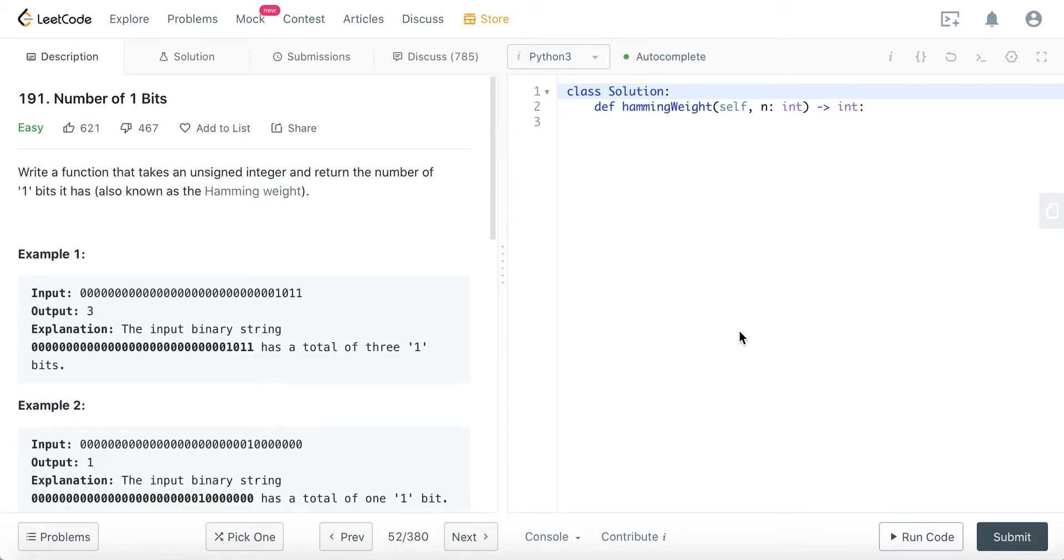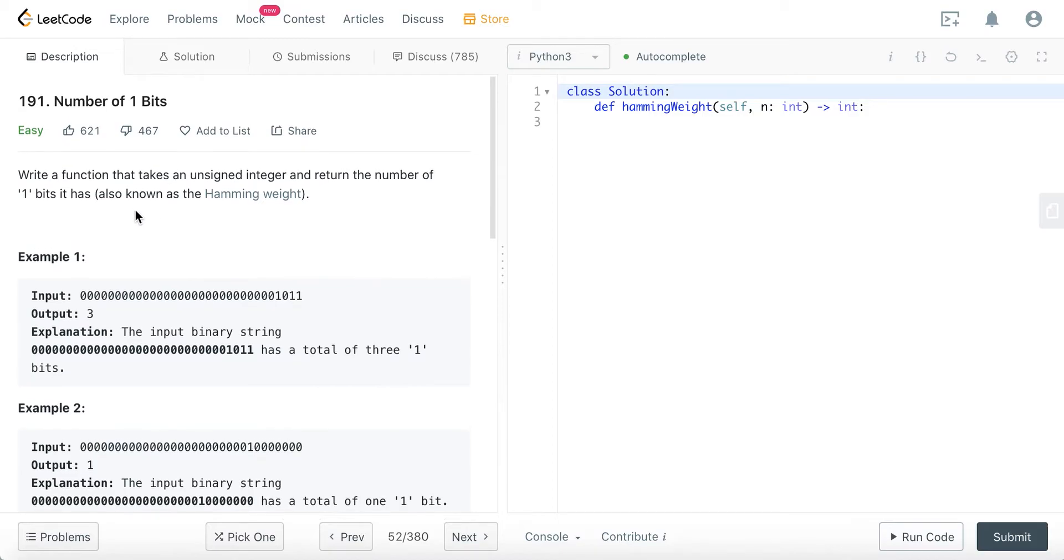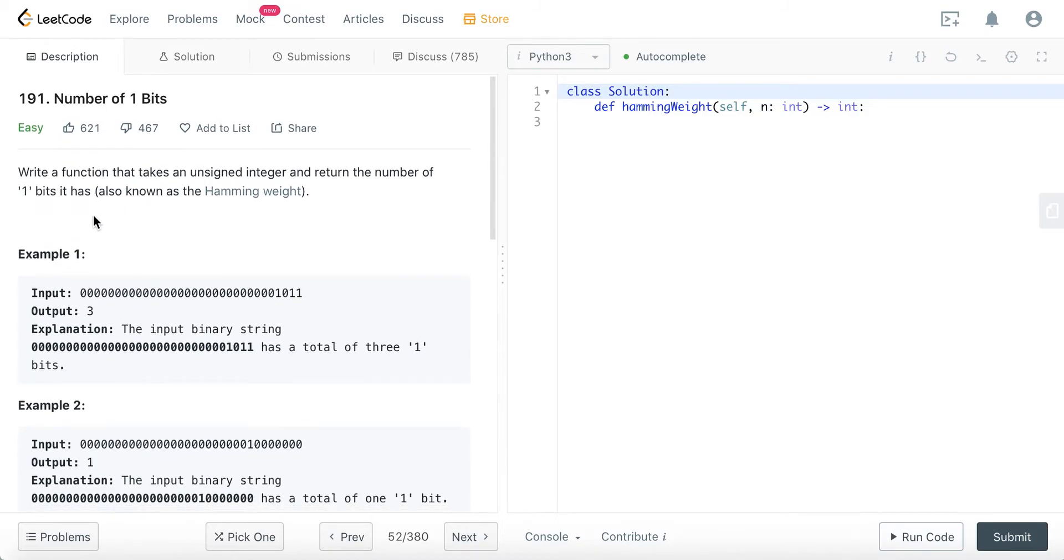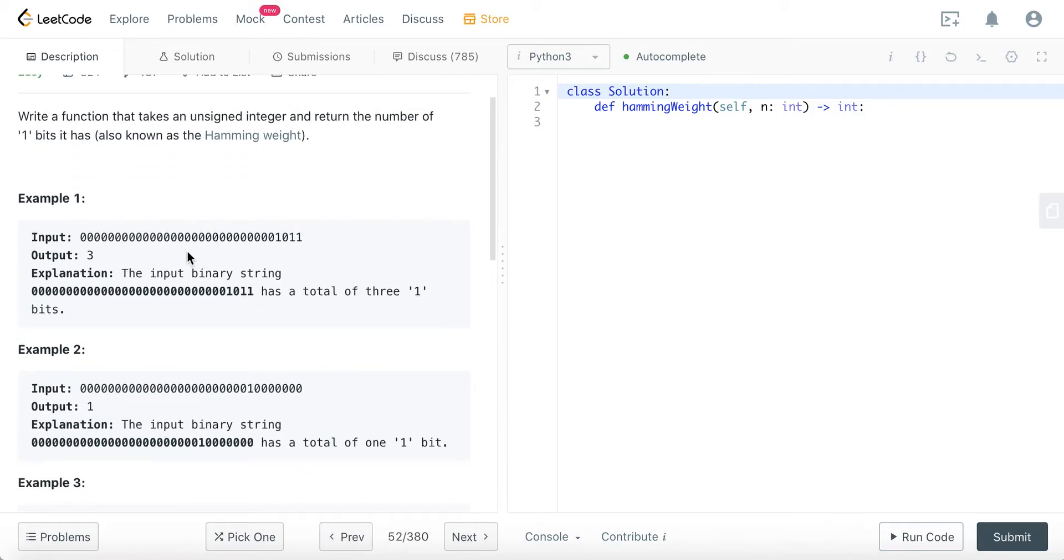Hey, how's it going guys, welcome to my channel. Today we're going to be solving the 191 question, Number of One Bits in Python. We'll write a function that takes in a signed integer and returns the number of one bits it has, also known as the Hamming weight. So if our input is like this, the output should be three because there are three ones in our input.